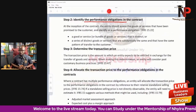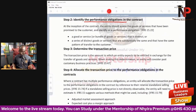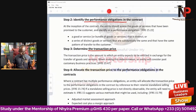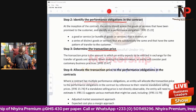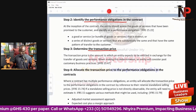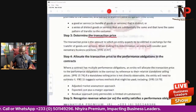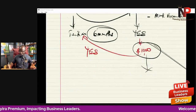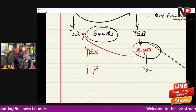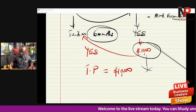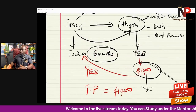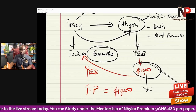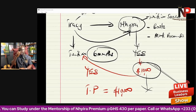Step three: determine the transaction price — how much we expect to receive in exchange for the goods or services. In our illustration, the transaction price is $10,000 — the amount receivable when we satisfy the performance obligations.